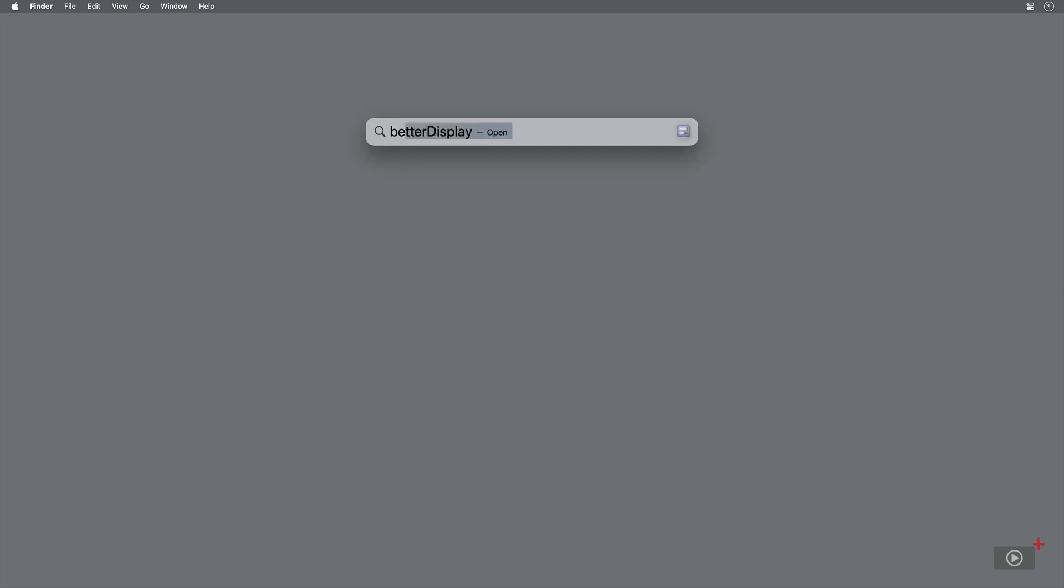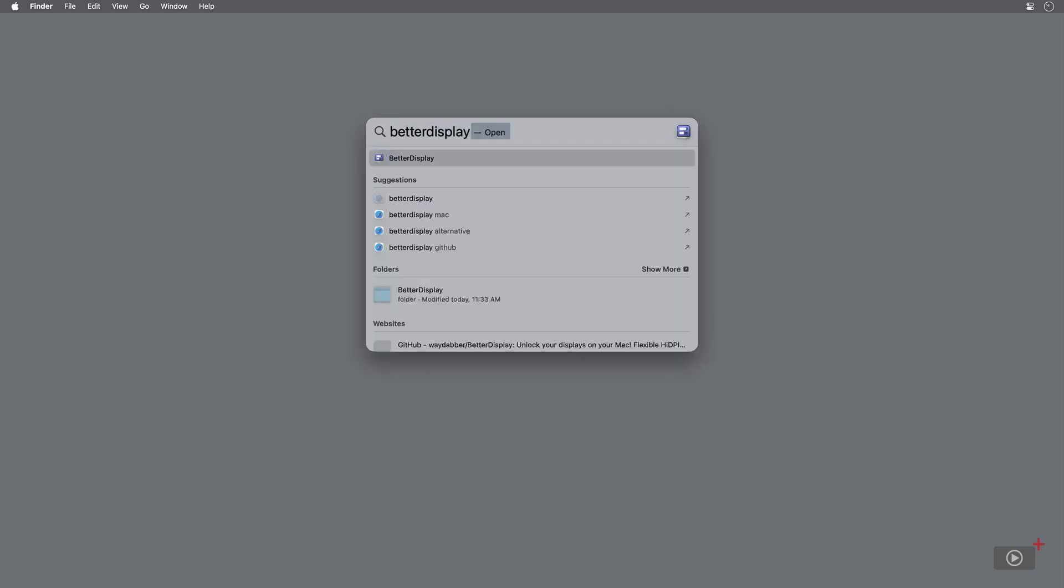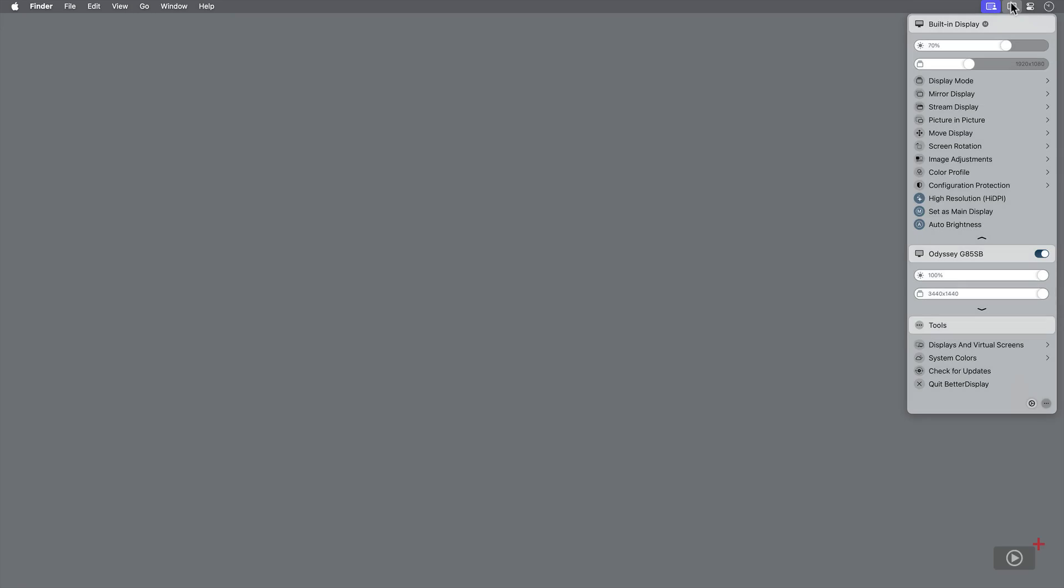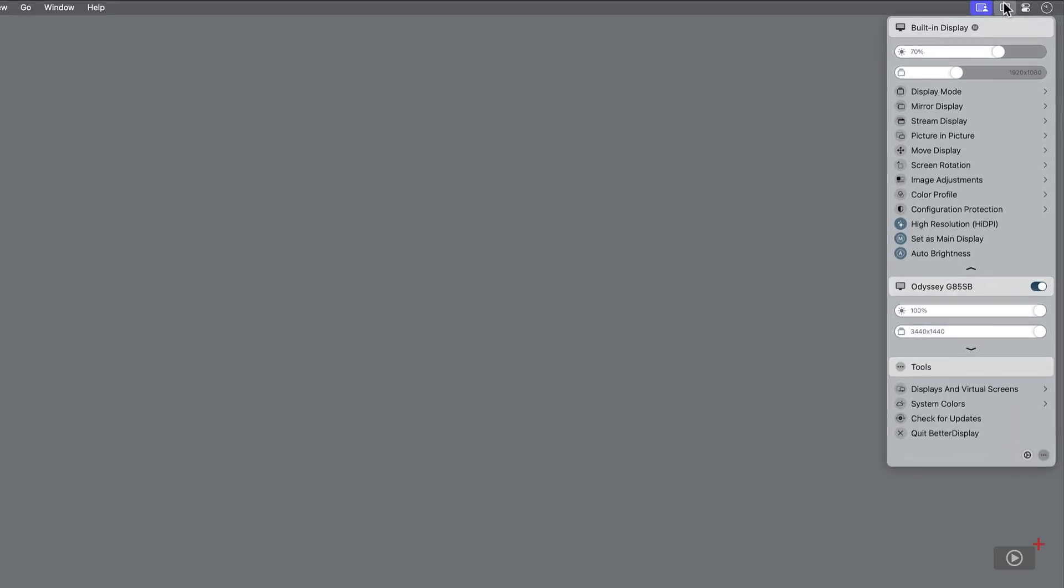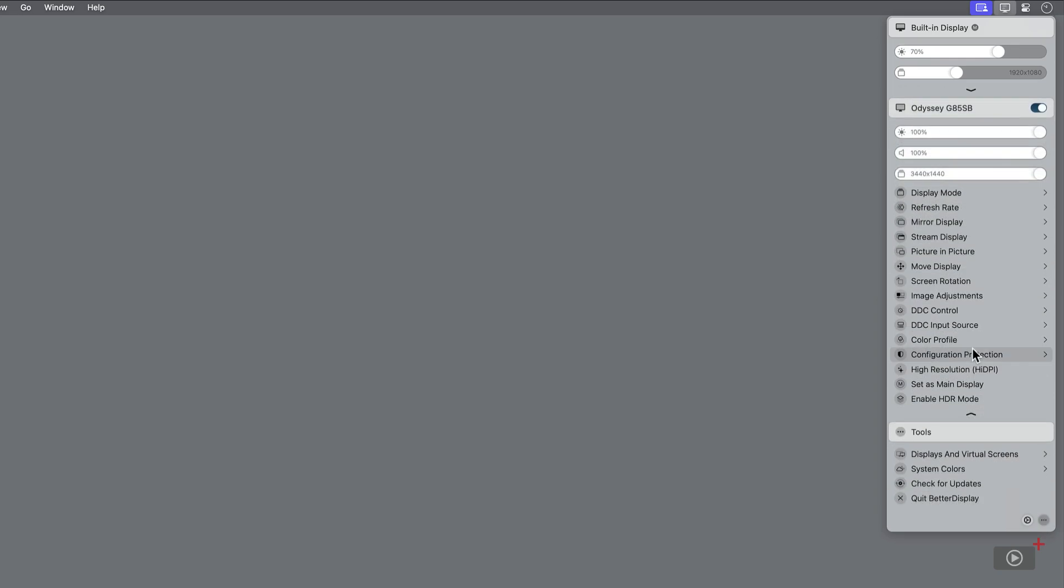Once opened, you can find Better Display in the menu bar. The very first thing to note is that there are two displays listed here, my built-in display and my Odyssey display, each with their own settings. I'll stick with my built-in display for now.